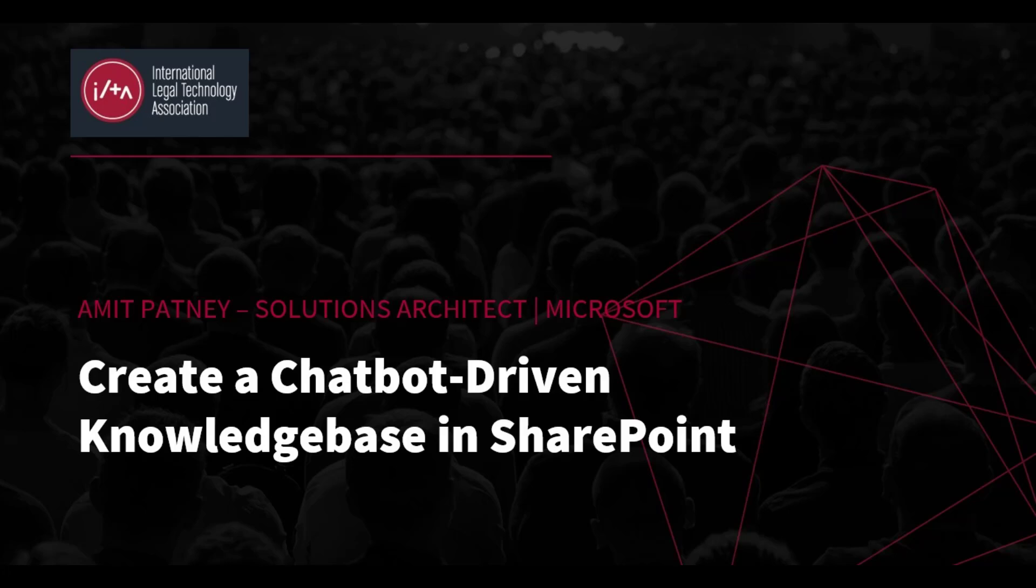Welcome to today's ILTA YouTube video, How to Create a Chatbot Driven Knowledge Base in SharePoint. My name is Amit Patney, and I'm a Solution Architect at Microsoft.